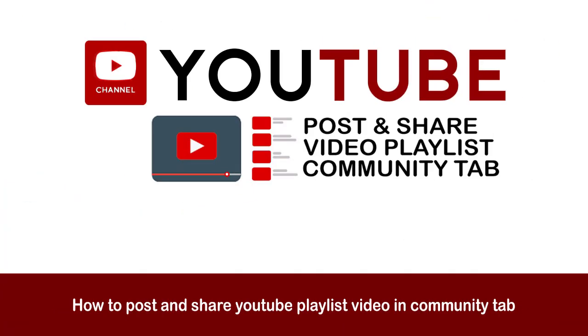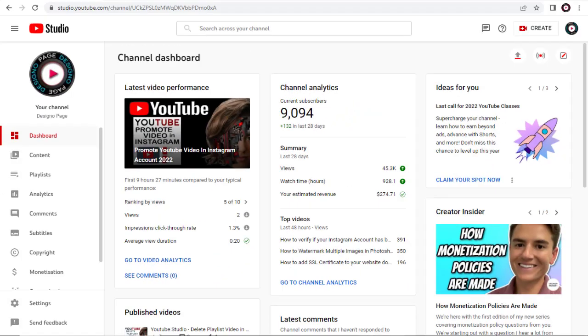In this video, I will show you how to post your YouTube Playlist in the Community tab. First, we need to copy the video playlist URL link in our channel.